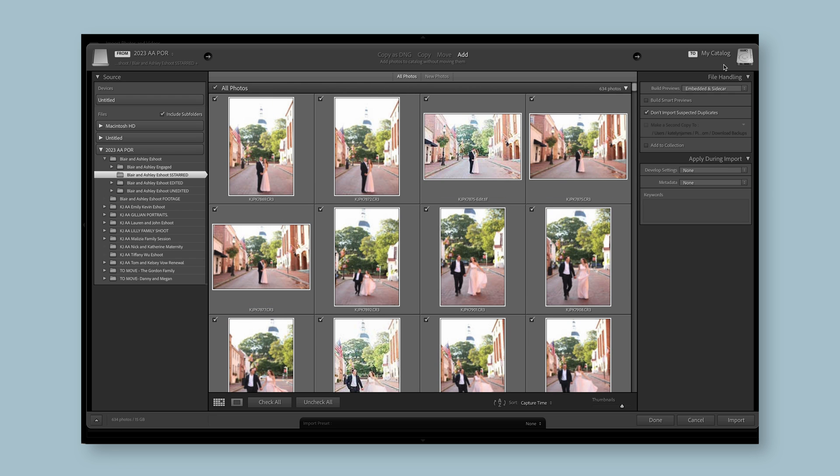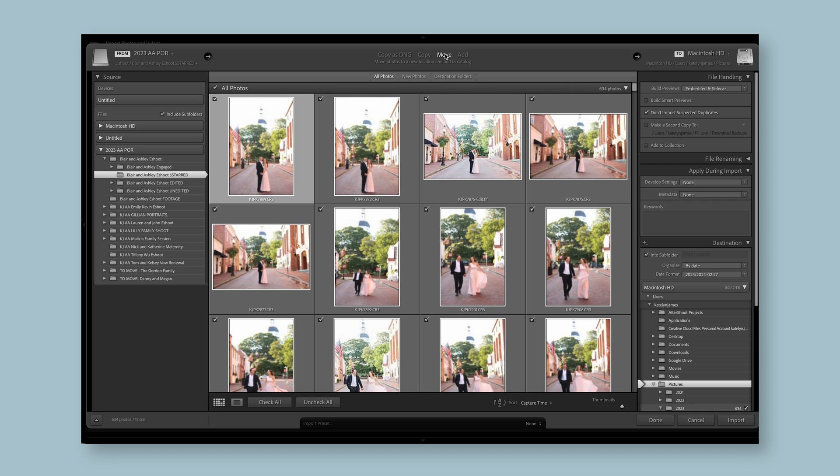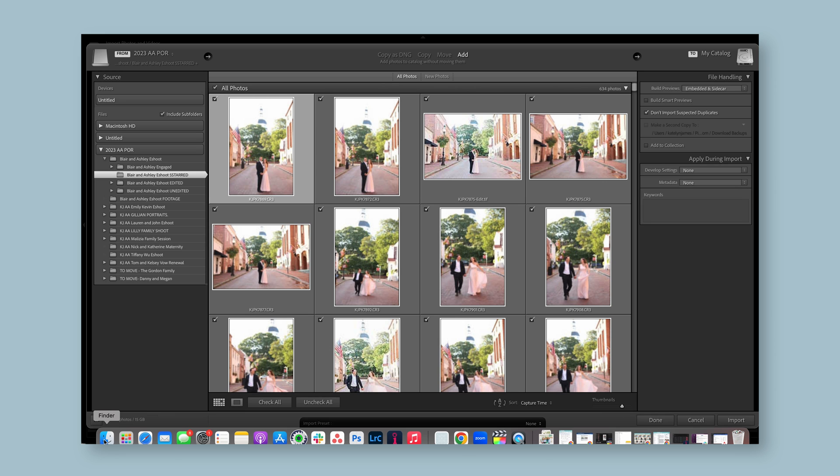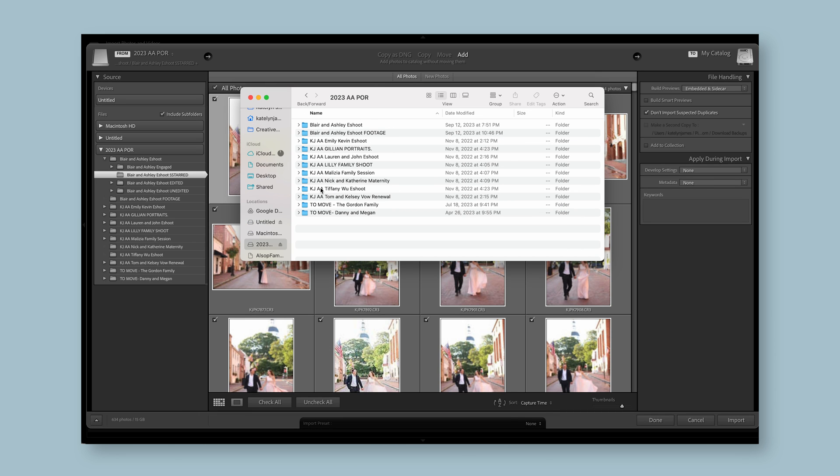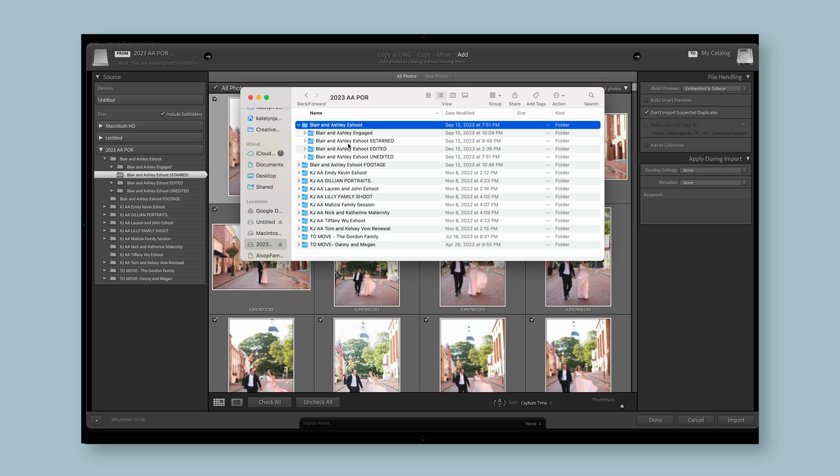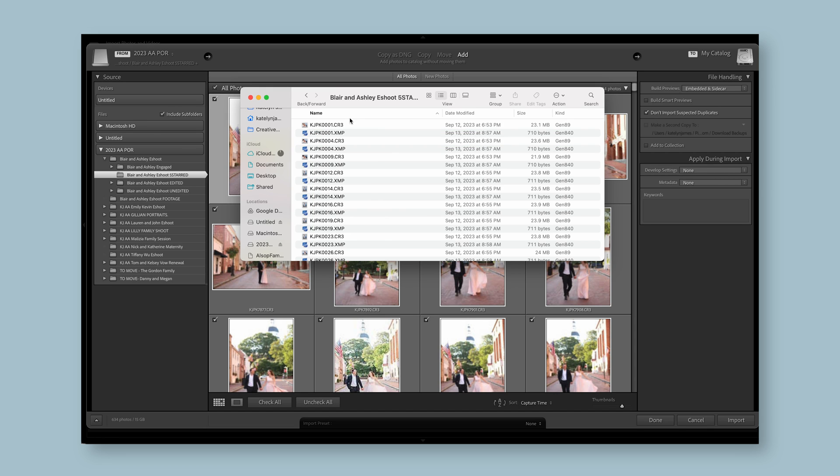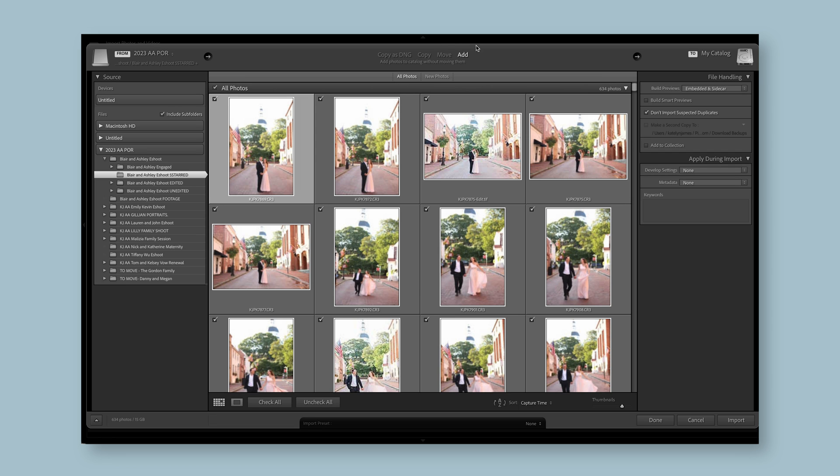Over here you're going to have different selections that you can make with your import process. But before we get over there, I actually think you want to make sure that you are adding them. So you're adding them to the catalog without moving them. Moving them would mean you're moving photos to a new location and adding them to a catalog. We don't need to do that. I want my images to stay on my hard drive.